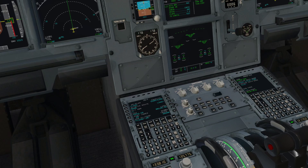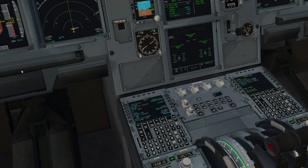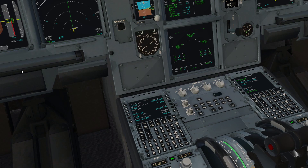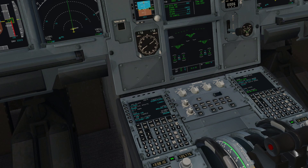Hi and welcome to another explainhelp.co.uk video. This video is the third in the series of the Toliss A319 flight management computer support videos. In this video we're going to look at how you program a standard instrument departure. Programming a standard instrument departure is very straightforward and we shall go for it now.